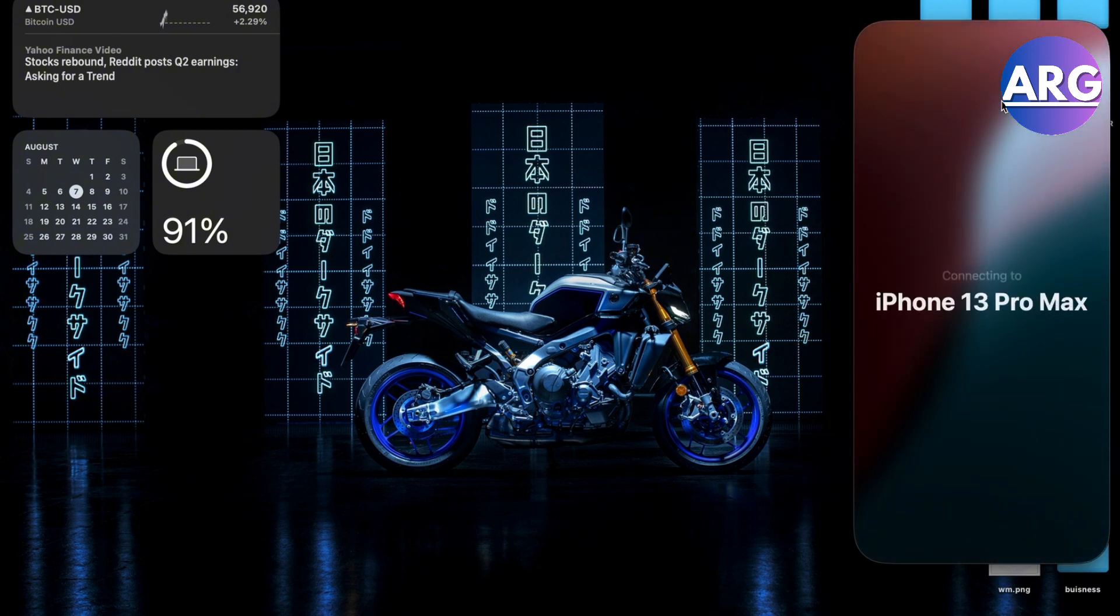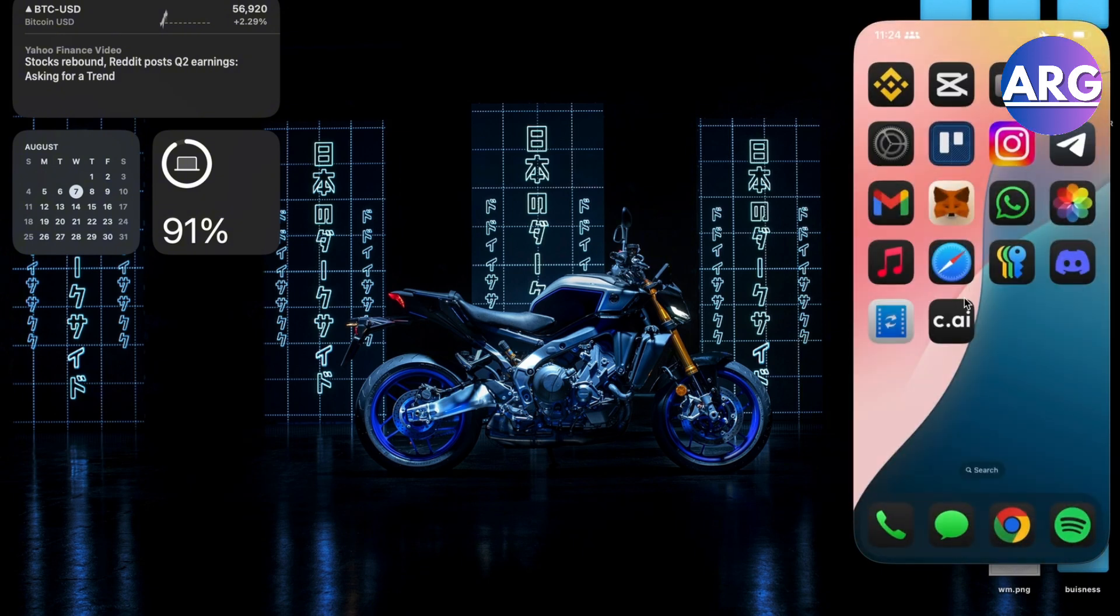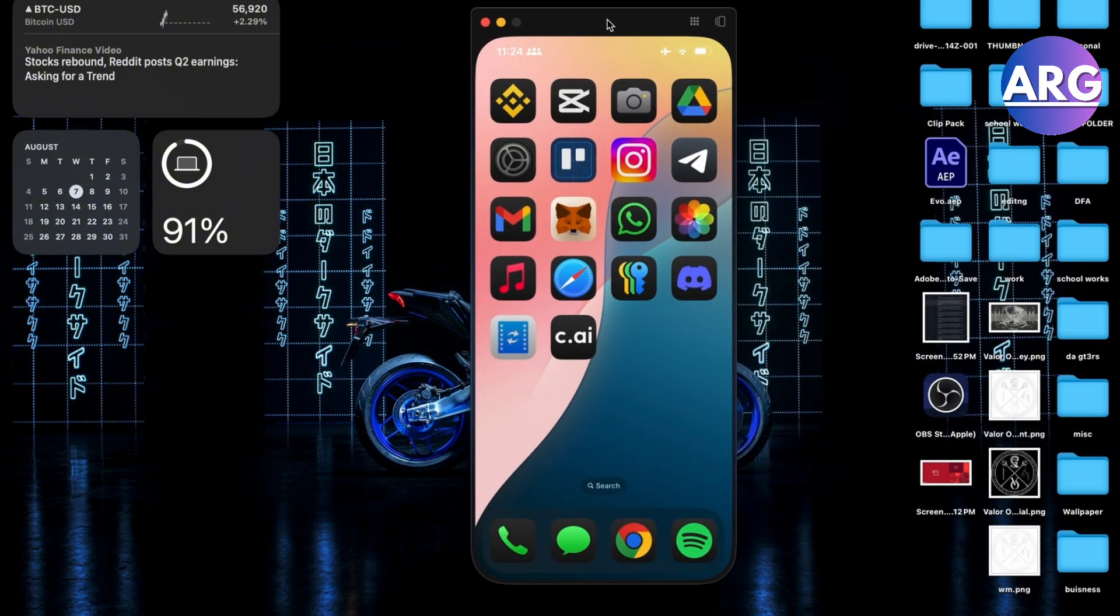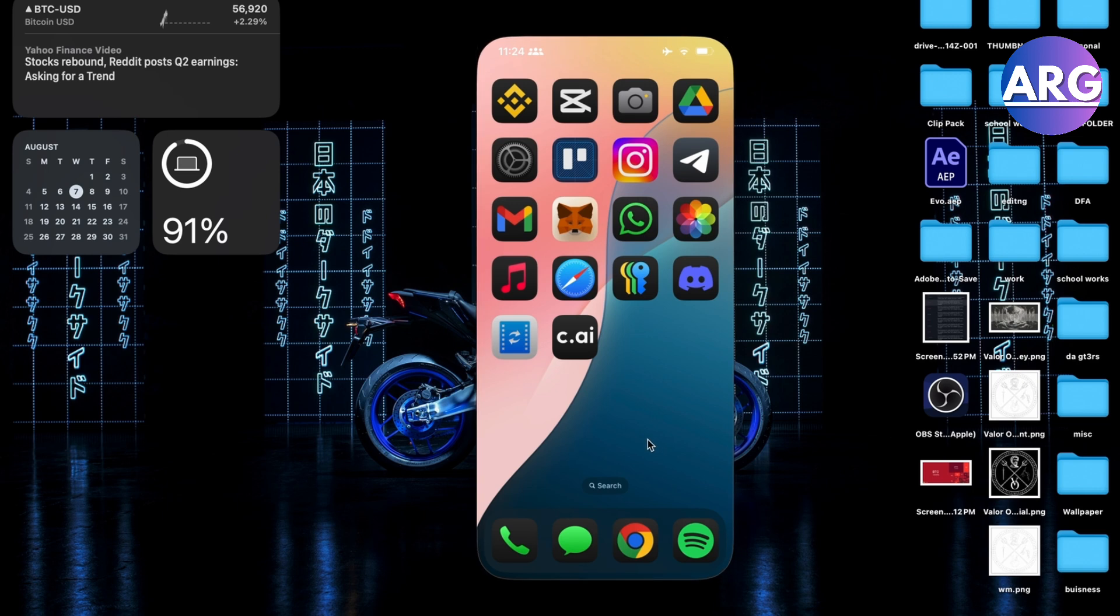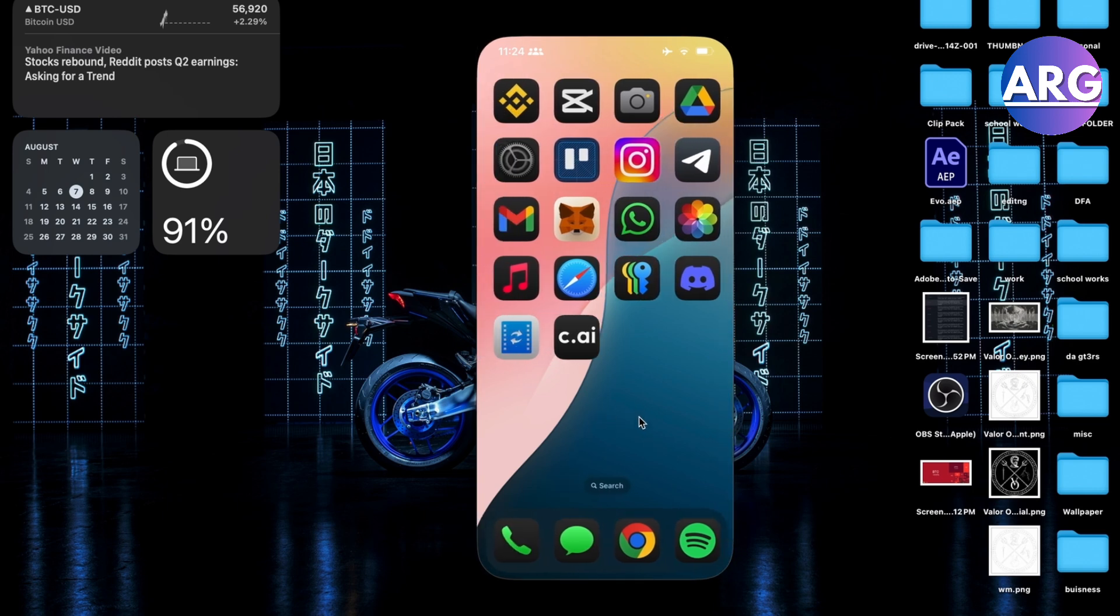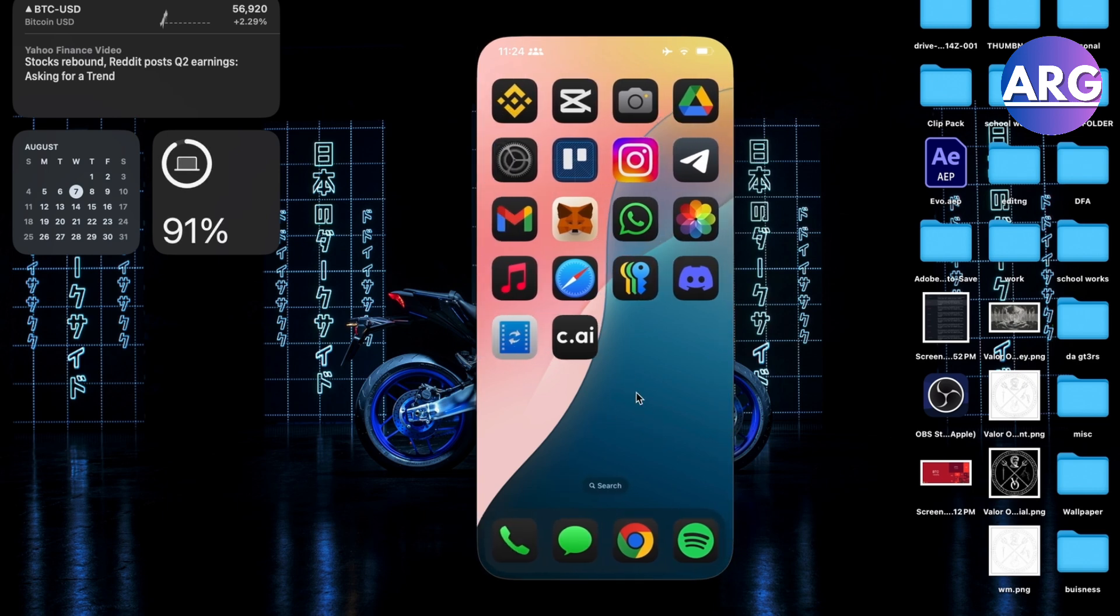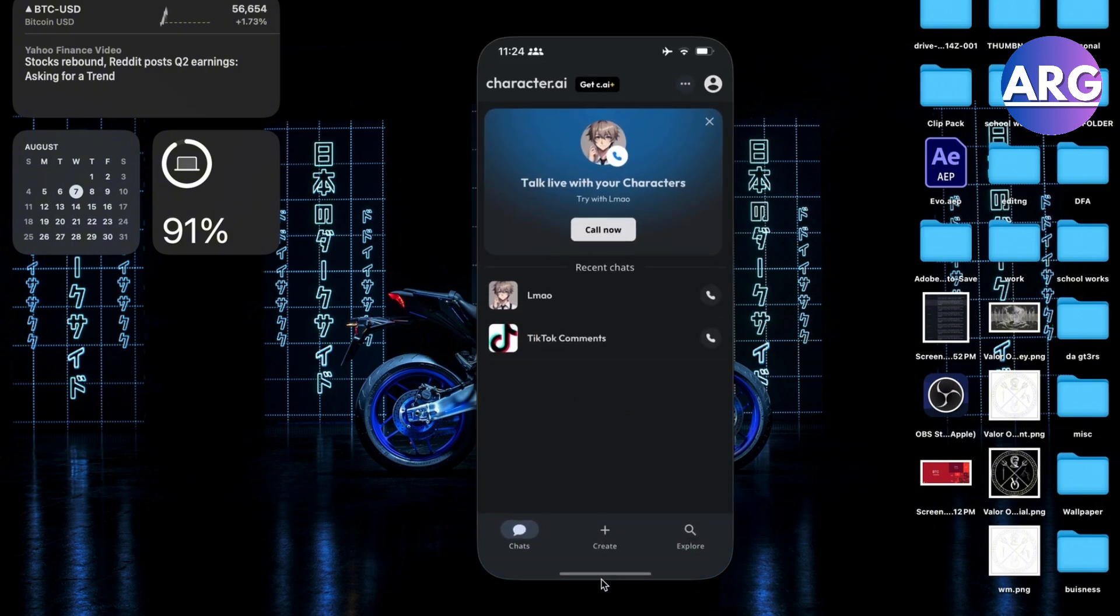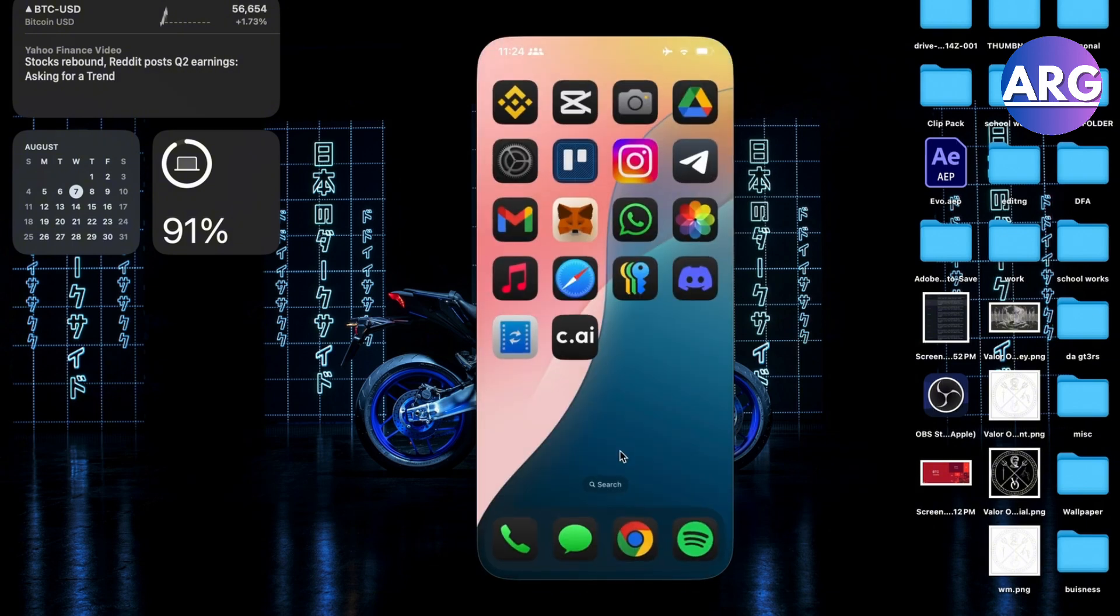it's not in use. Beware, you cannot use this if your iPhone is being used. As you can see, I am using my iPhone normally. So let's say I just want to go here, I can use